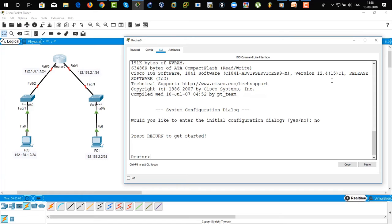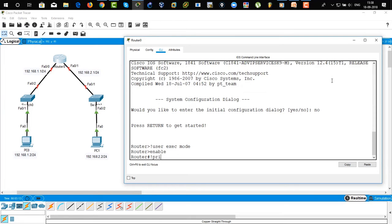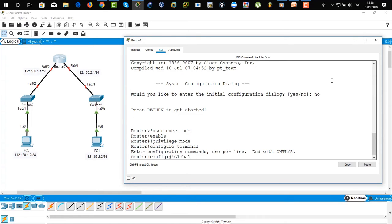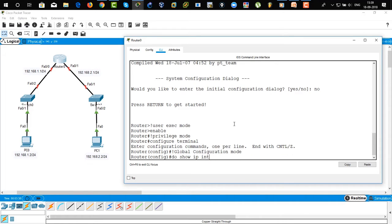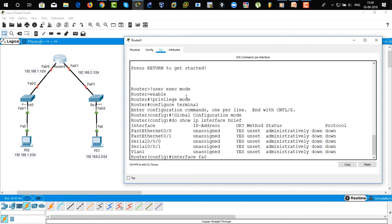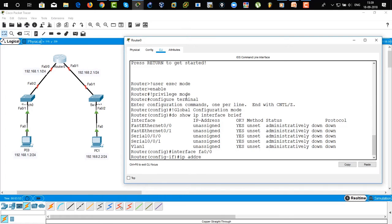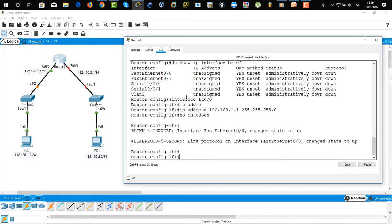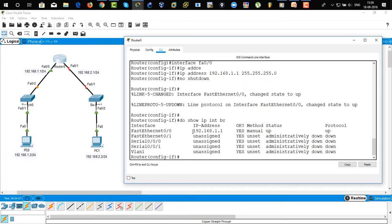Now there you can see 'Router>' — this is user EXEC mode. 'Enable' brings you to the privilege mode. We are going to go to global configuration mode, so 'configure terminal' brings you to global configuration mode. Do 'show IP interface brief' — this shows you that our FastEthernet 0/0 is unassigned. So we are going to assign an IP address on FastEthernet 0/0: interface FastEthernet 0/0, then IP address 192.168.1.1 /24. We are going to use 'no shutdown' to turn on the interface. Do 'show IP interface brief' — there you can see the IP address has been assigned and the status is up. It's working fine.